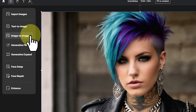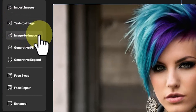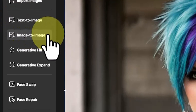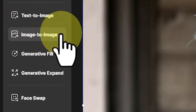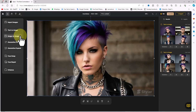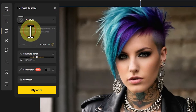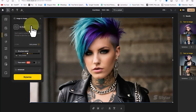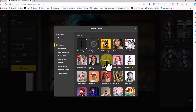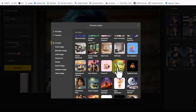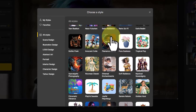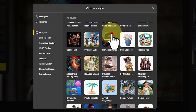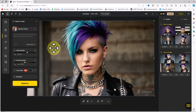In the image-to-image process, we can change the style of an image to another style — for example, converting it from a realistic look to a 3D look. Now I'll show you the image-to-image process in Styler AI. We have an image in the workspace. From the left menu I click on 'Image to Image', then I click on 'No Style' to choose a preferred style from the list.